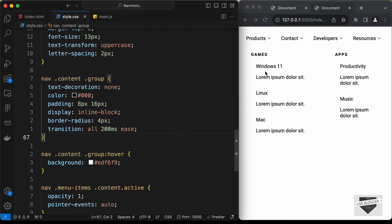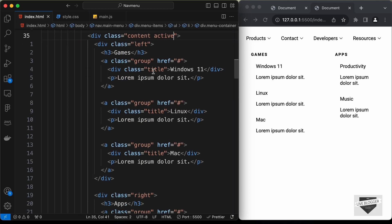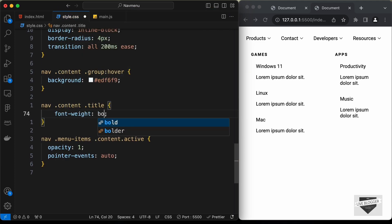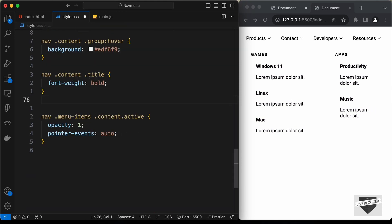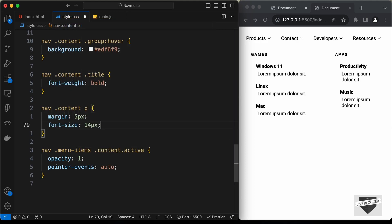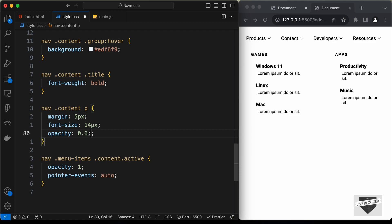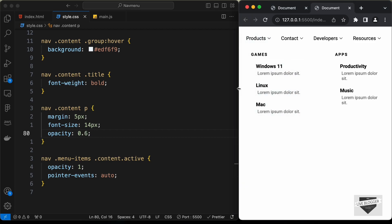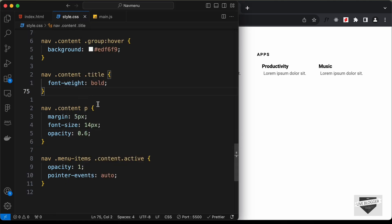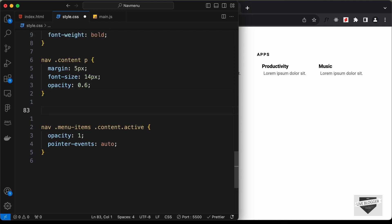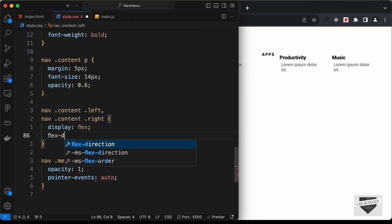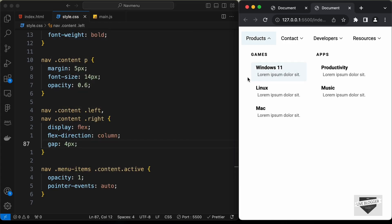For the .title div inside groups, set font-weight to bold. For the paragraph inside groups, set margin to 5 pixels, font-size to 14 pixels, and opacity to 0.6. For the left and right divisions inside content, set display to flex, flex-direction to column, and gap to 4 pixels. The layout is looking good.